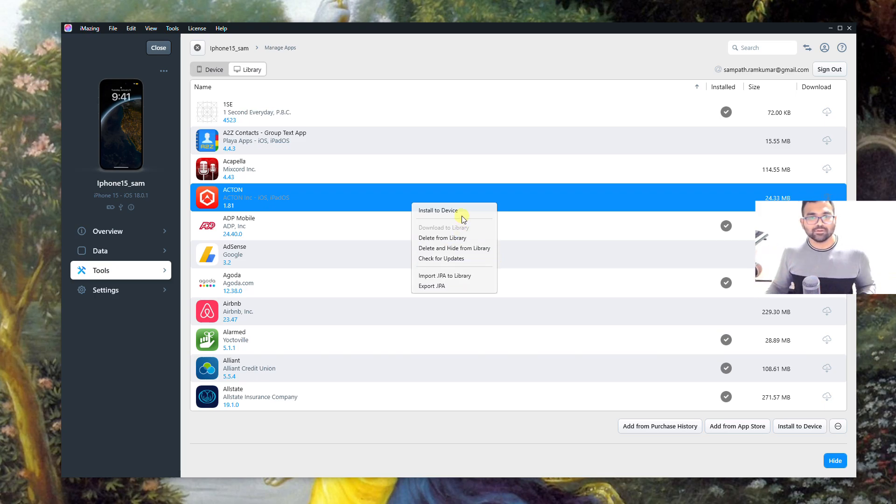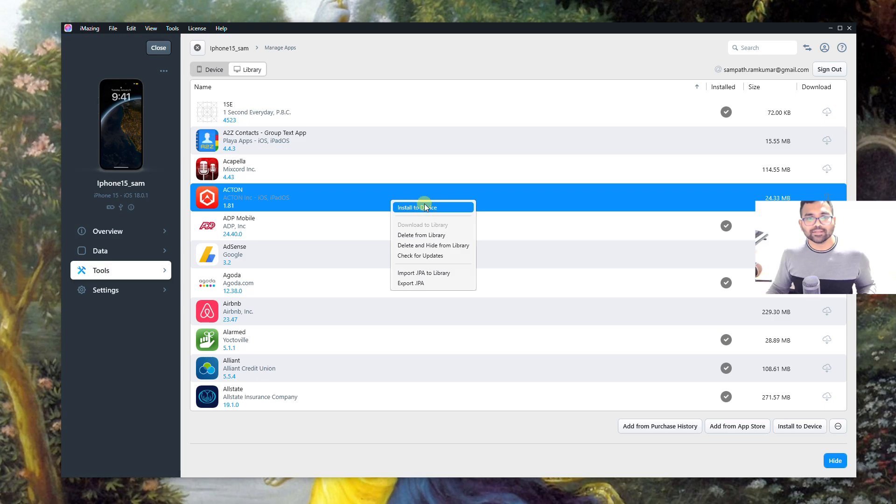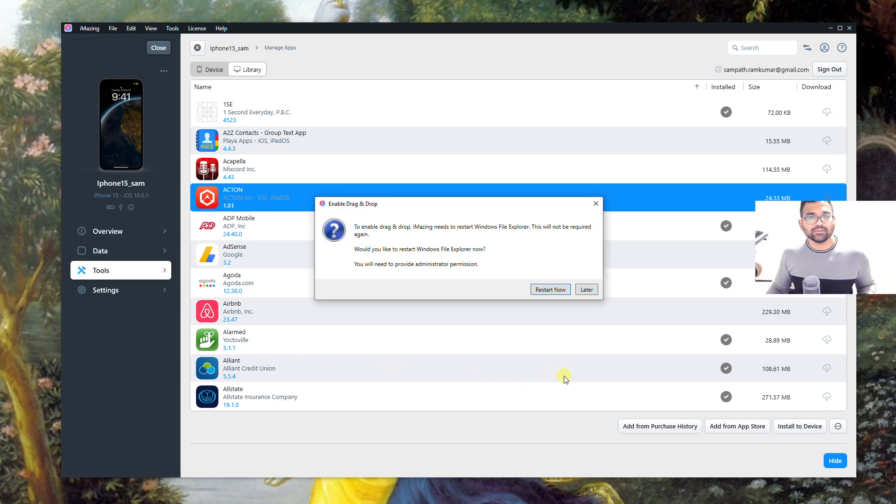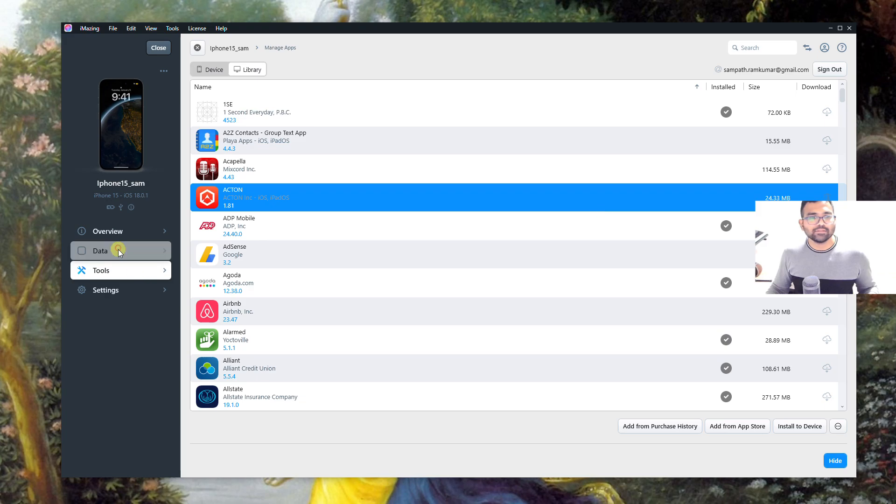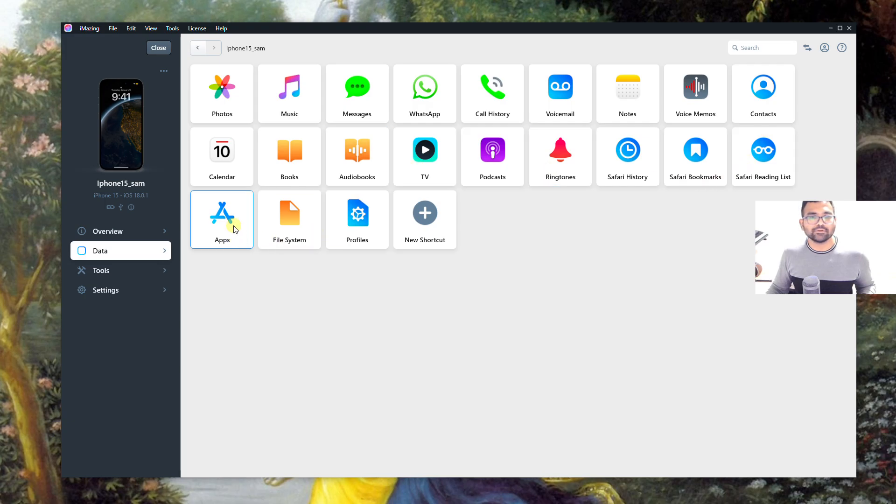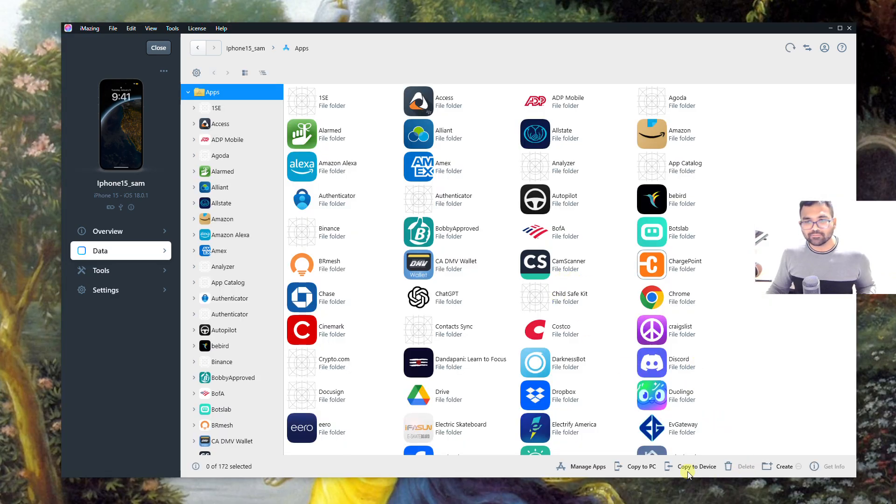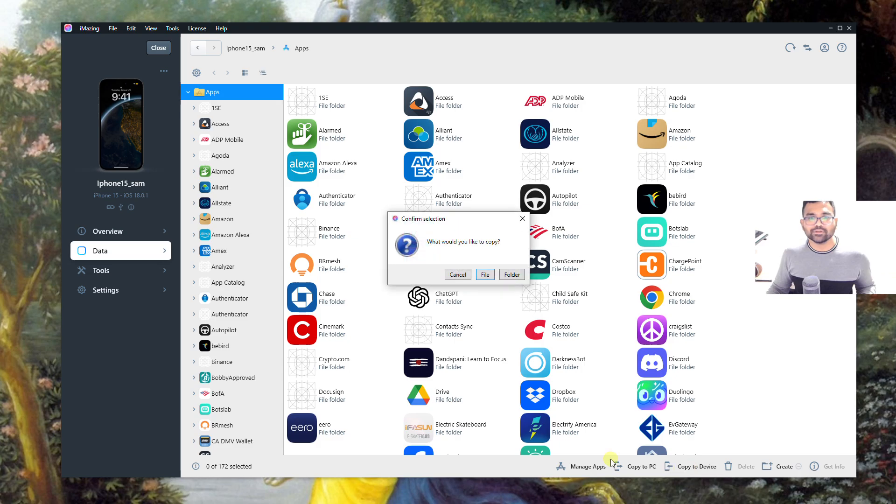If you want to install an application, you can either right-click on the app that's already present in your computer and click Install to Device. Another method is you can go to Data on the left side and then select Apps. Here you will have an option to select an .ipa file that is present in your computer. You can select Copy to Device option.